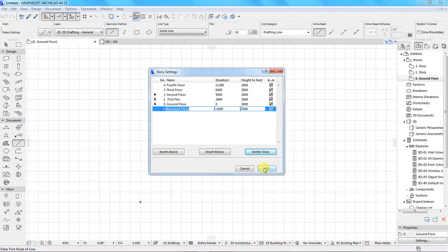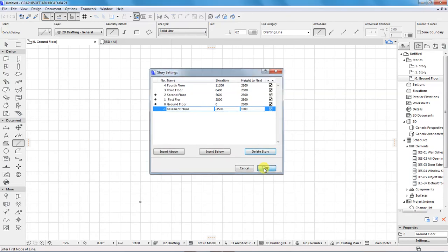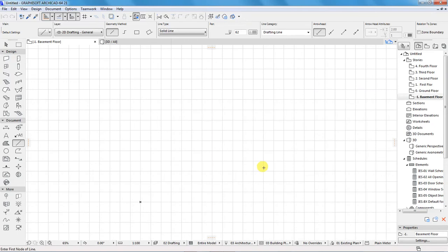Let's click OK and see what happens in our project browser. These are all the stories we've created and you can see everything is populating in the project browser. We are becoming ready for our project. The next thing I want to set is pen styles.